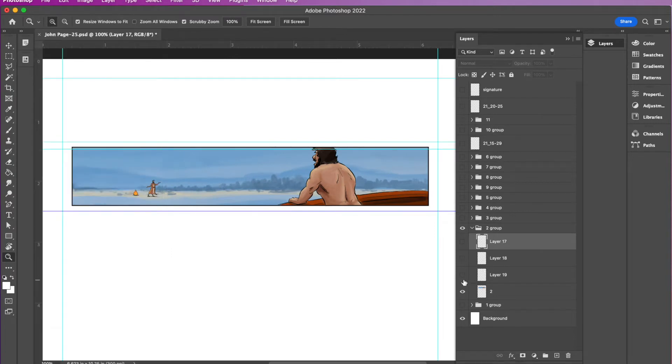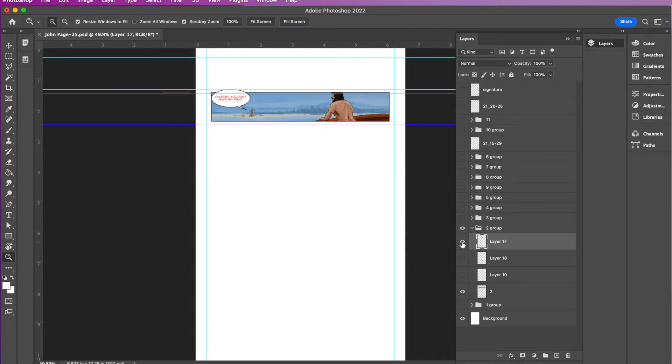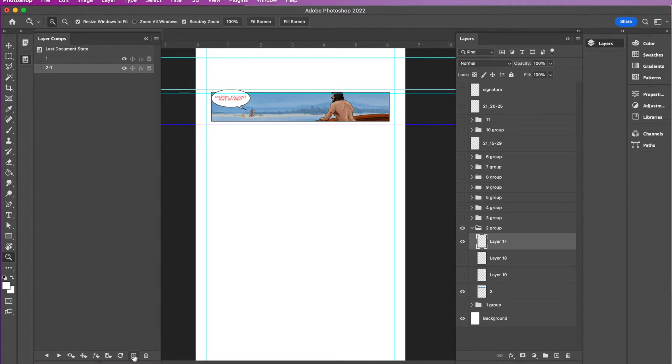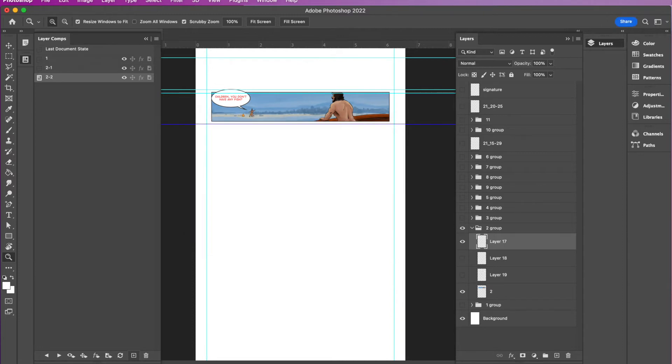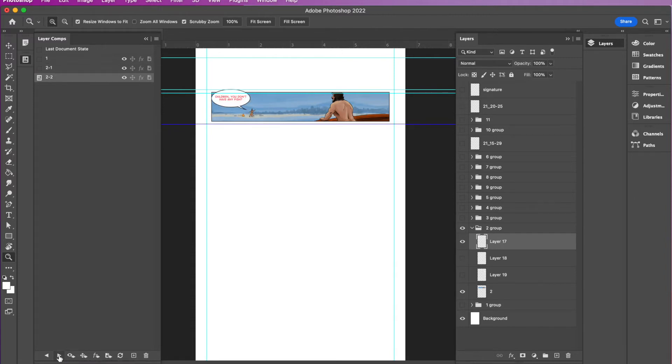So this is now a layer comp. So I'm going to name this one two dash one. So this is panel two first iteration of that. And then if I come up here and I reveal the first word balloon, I'm going to zoom out so I don't have to keep opening and closing my layer comp file. So I've got this first word balloon. So if I add another layer comp, then it's two dash two.